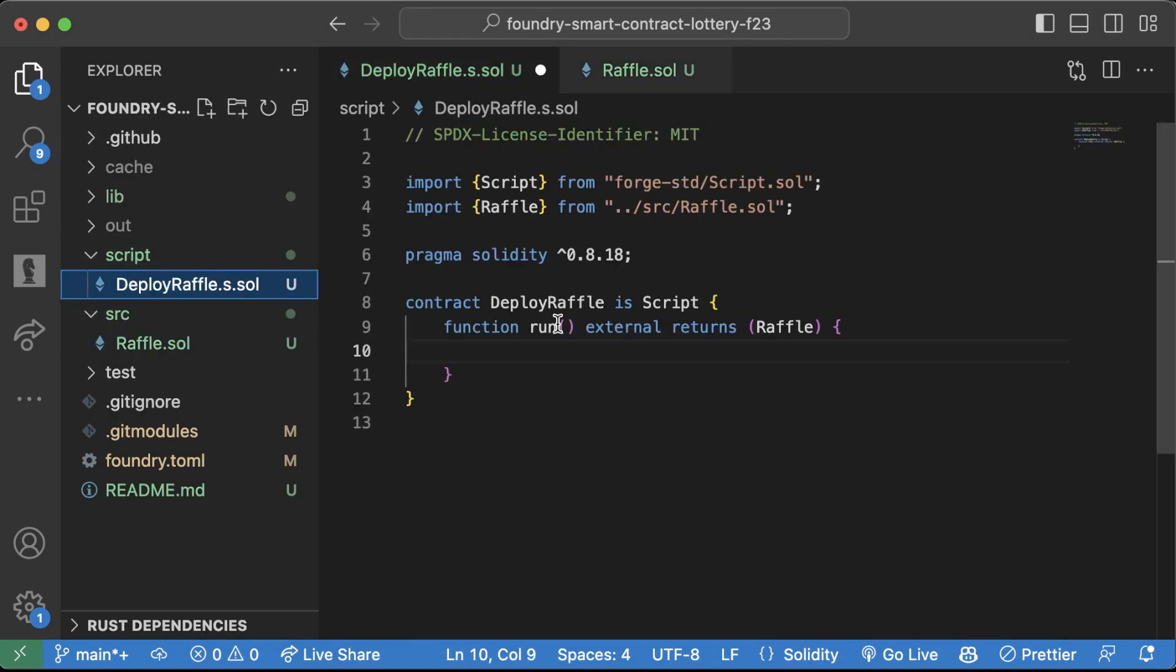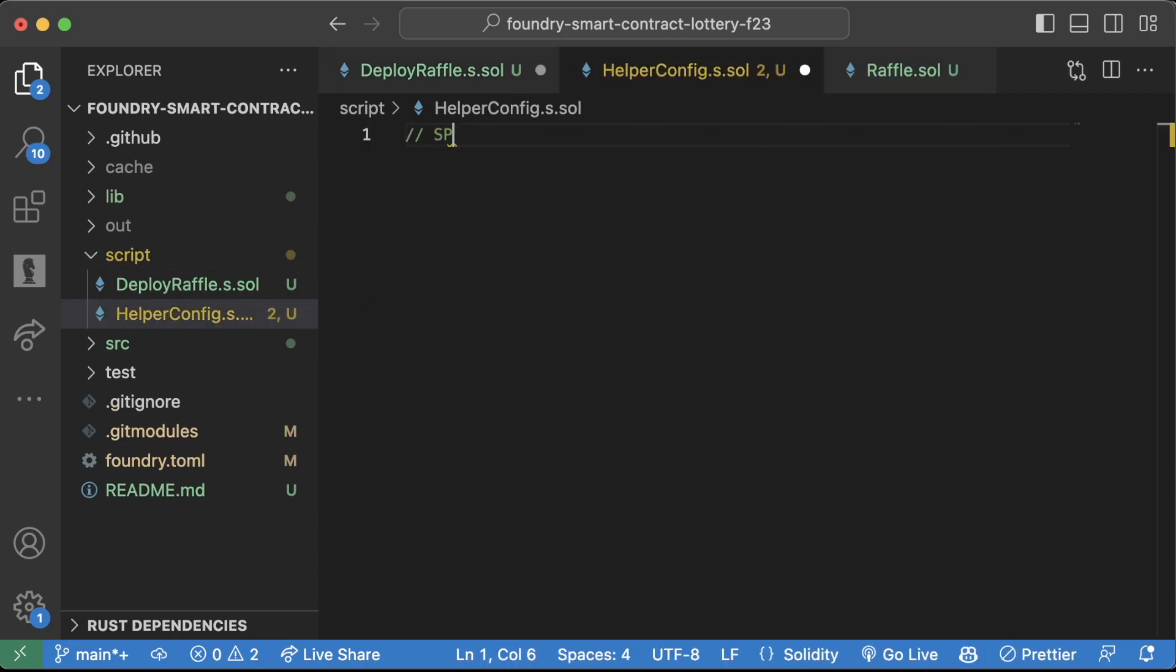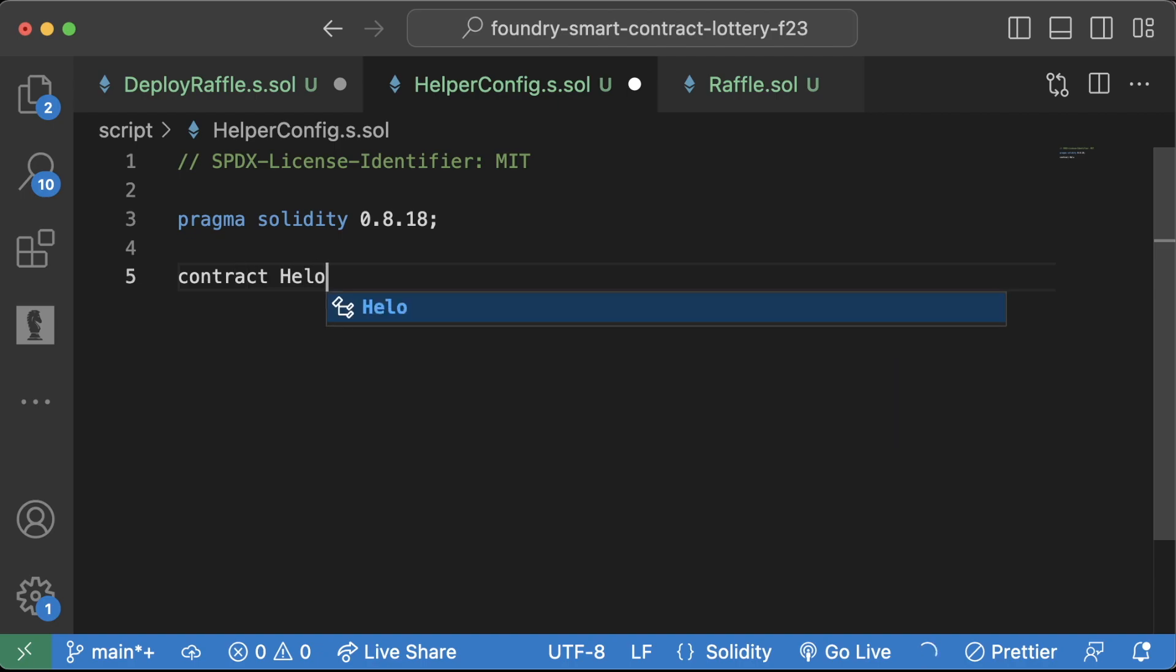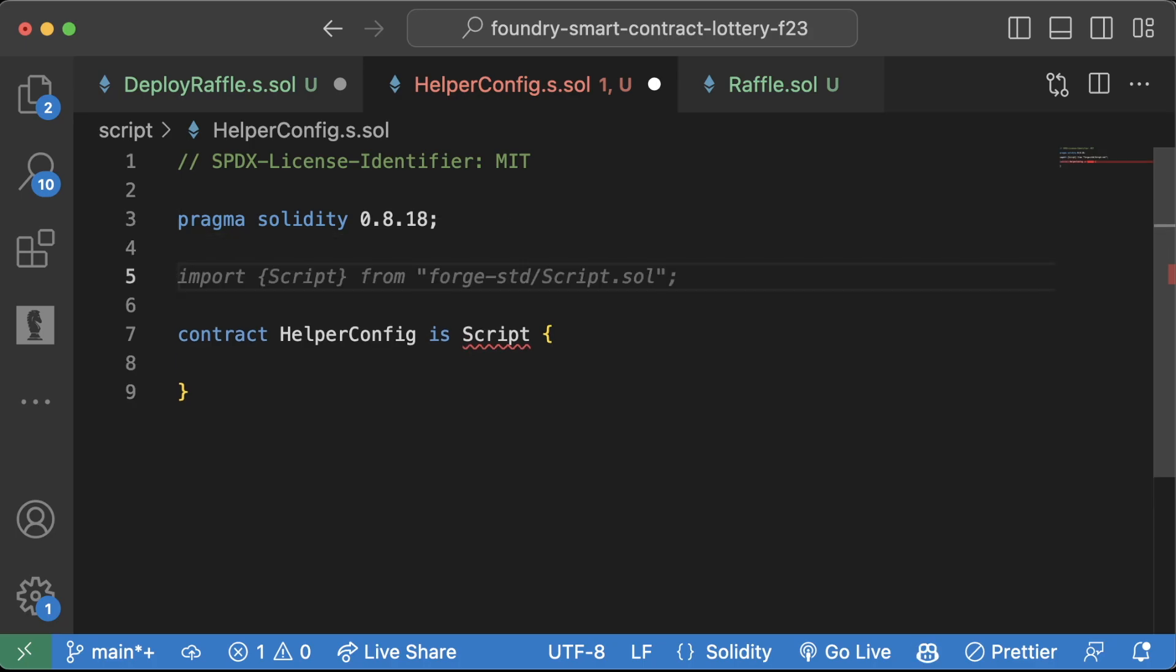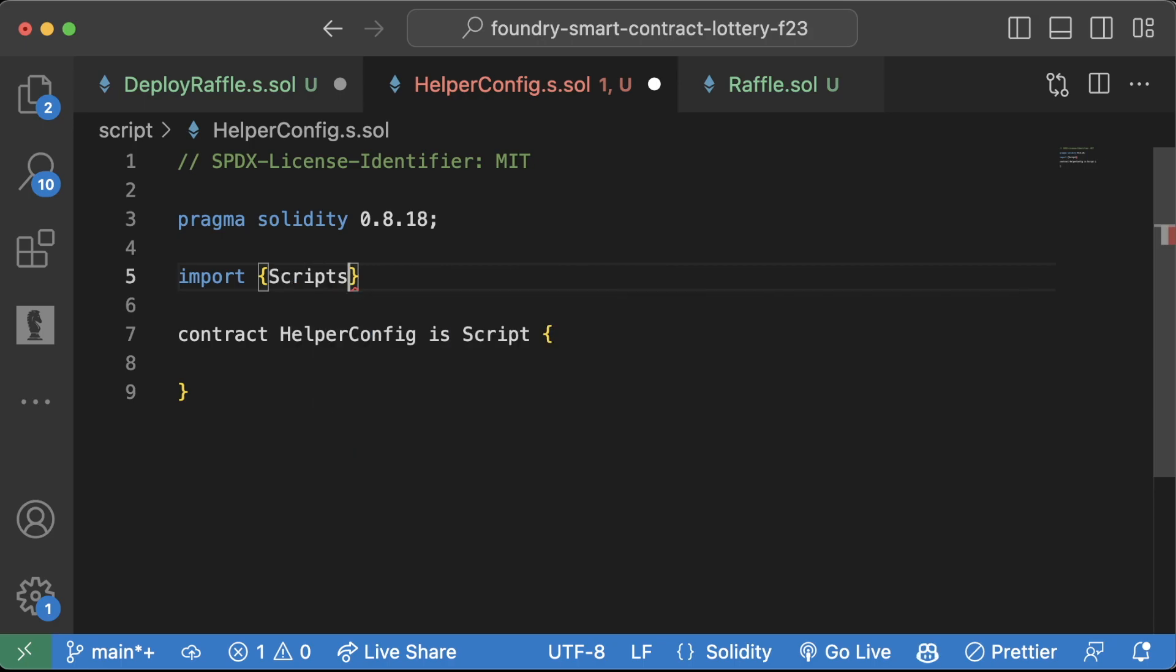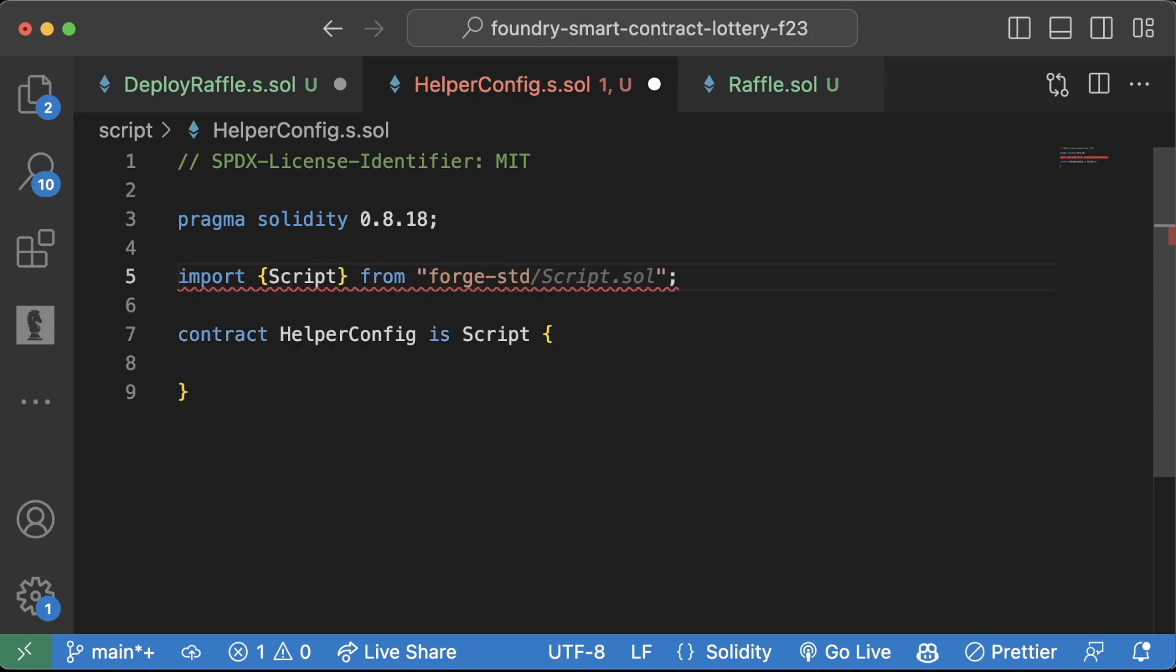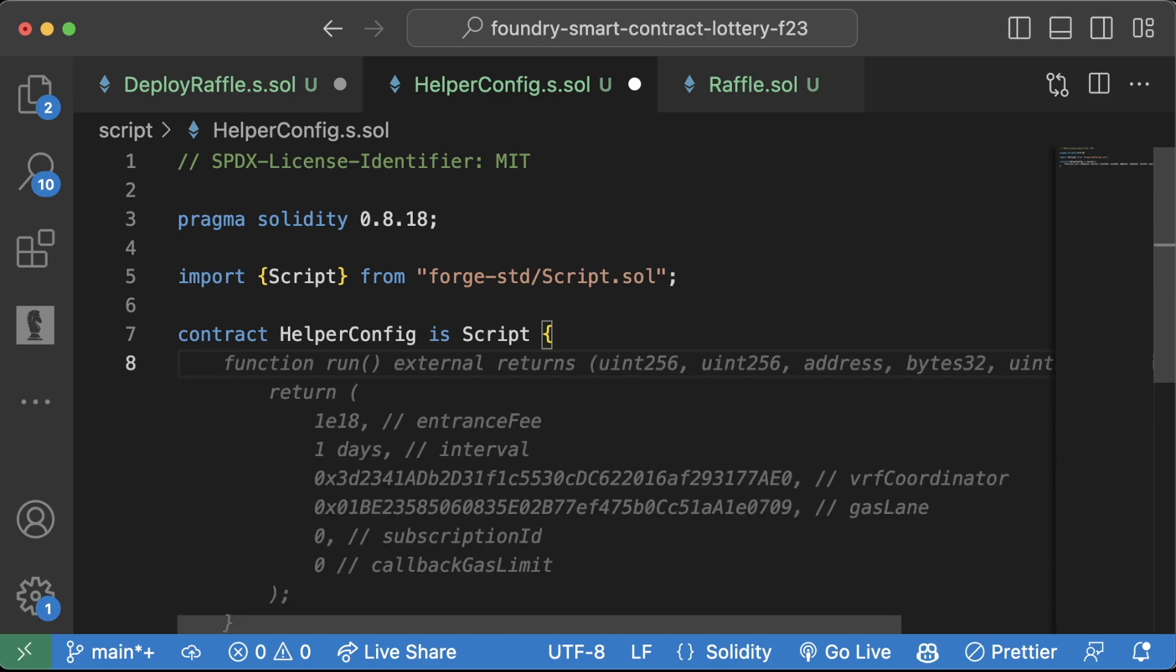So before we even can finish this run function, we're going to go ahead and create a new file called helper config dot s dot sol. So, same thing, SPDX license identifier, pragma solidity 0.8.18, contract helper config is script. And if you need to refer back to the foundry fund me, feel free to do so. So we're going to import script from forge std script dot sol. A lot of what I'm doing when I'm actually coding is going to be copying and pasting stuff. Maybe my own past examples, maybe from ChatGPT or whatever AI that you're using.